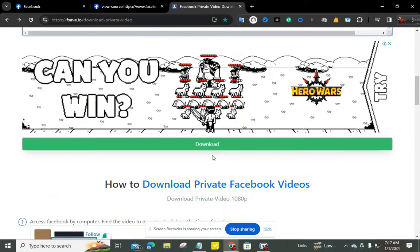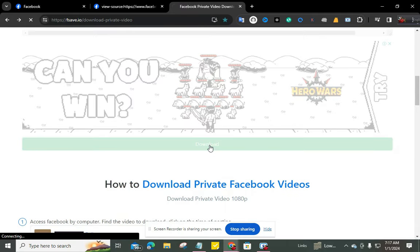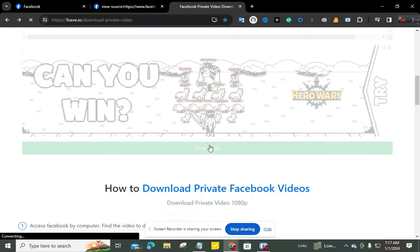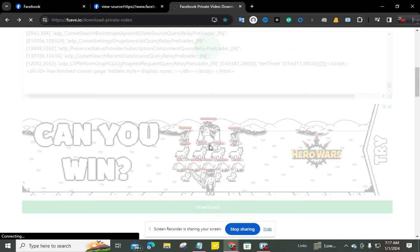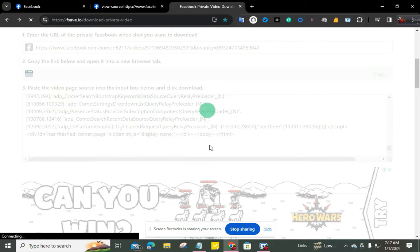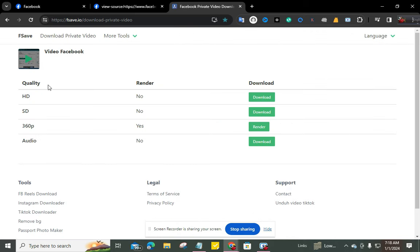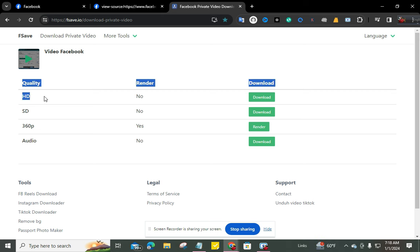You can see here the download option is available. Just click here. Okay, just wait a few seconds. Now you can see the download option is available. You can download your private video in HD quality.